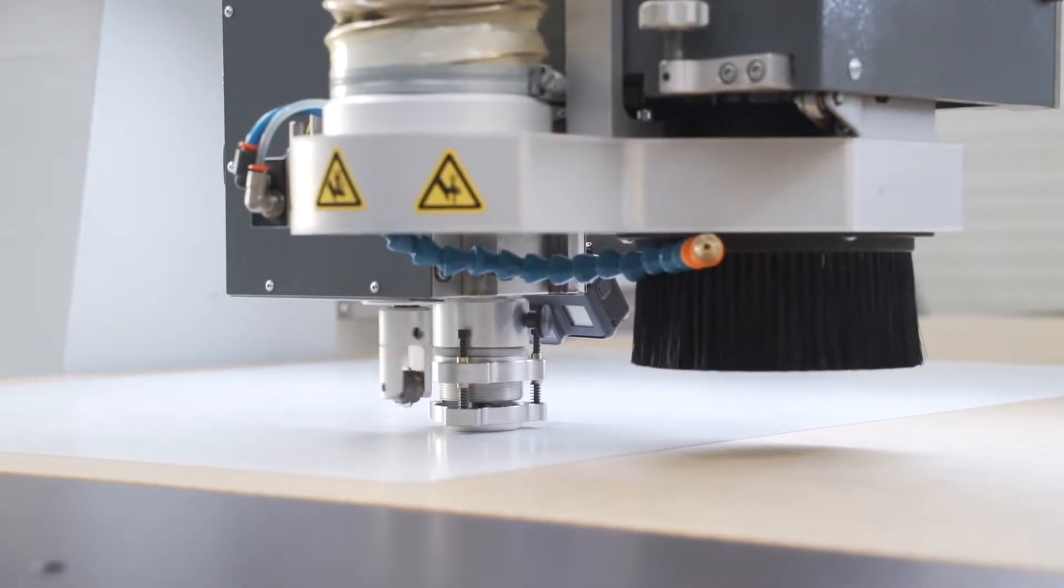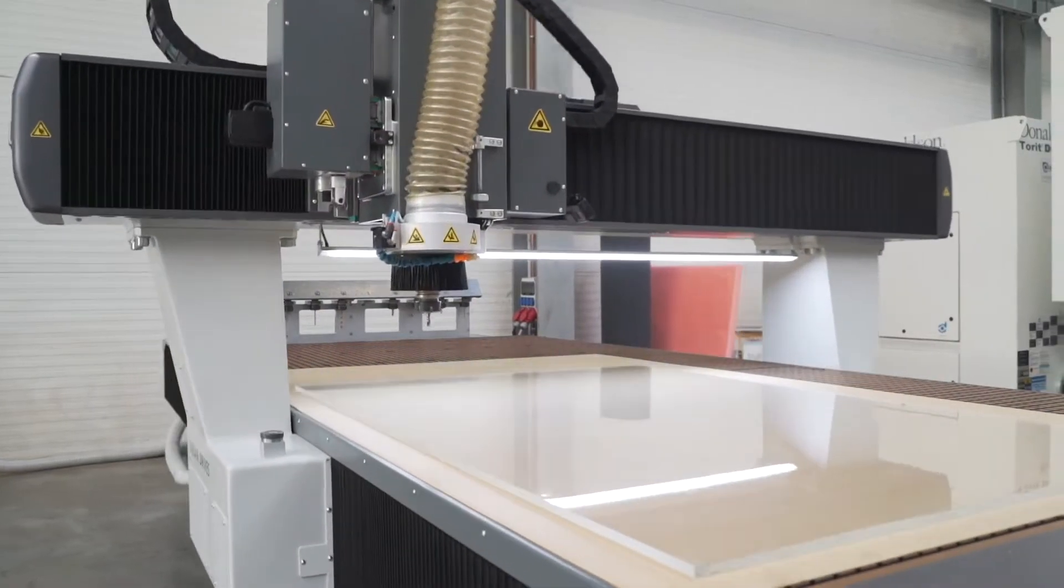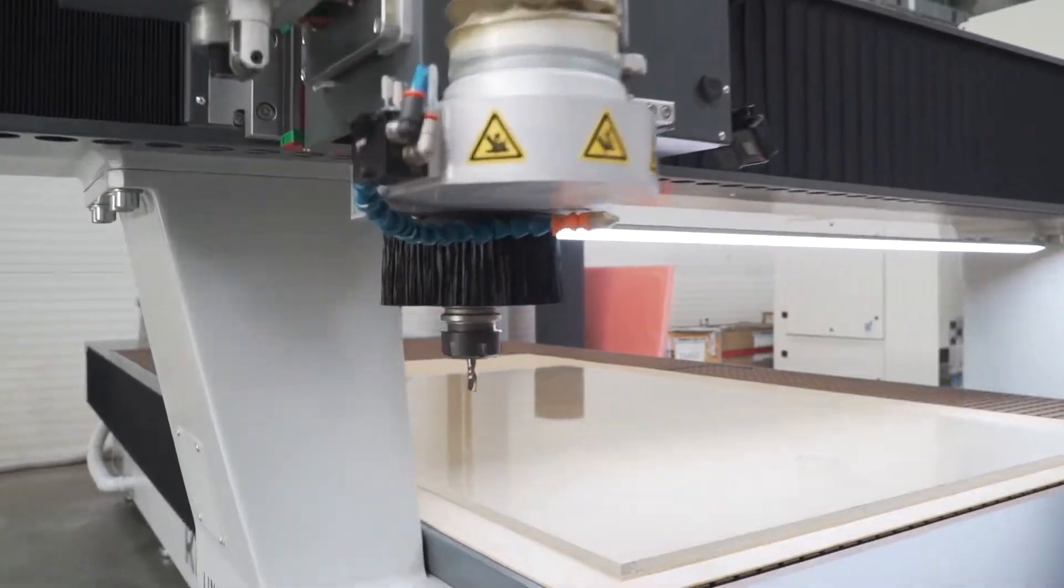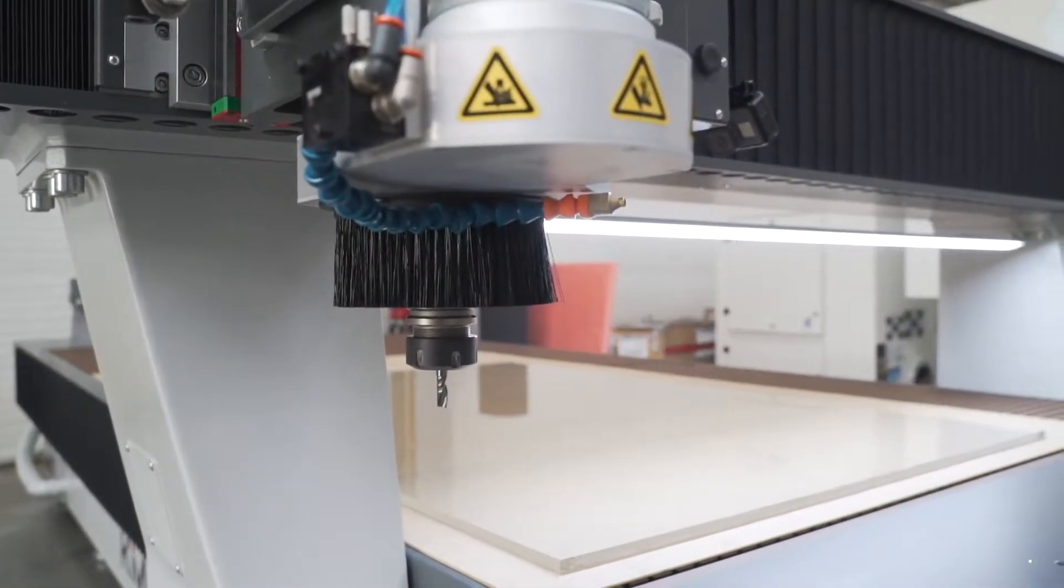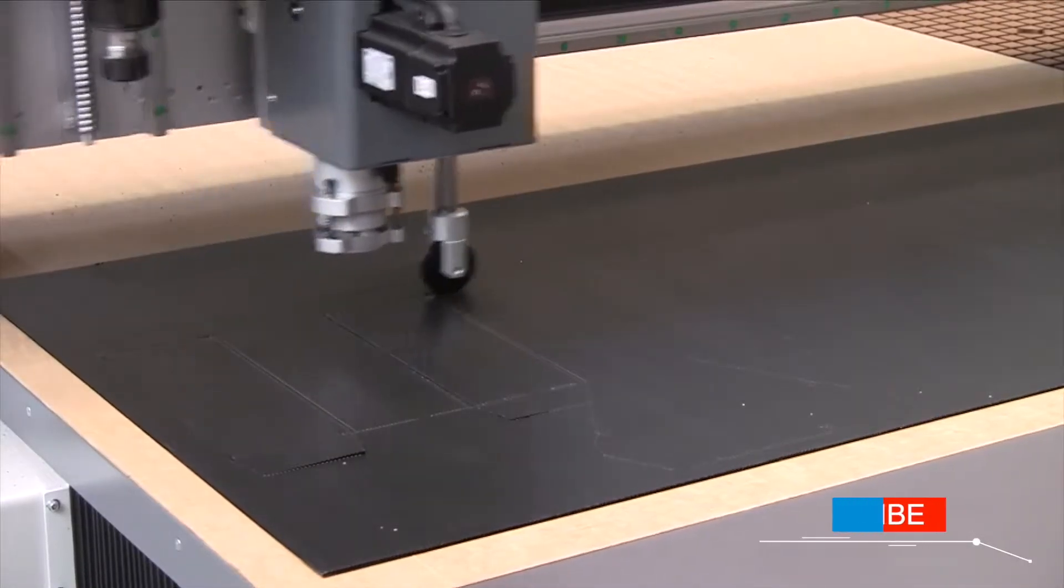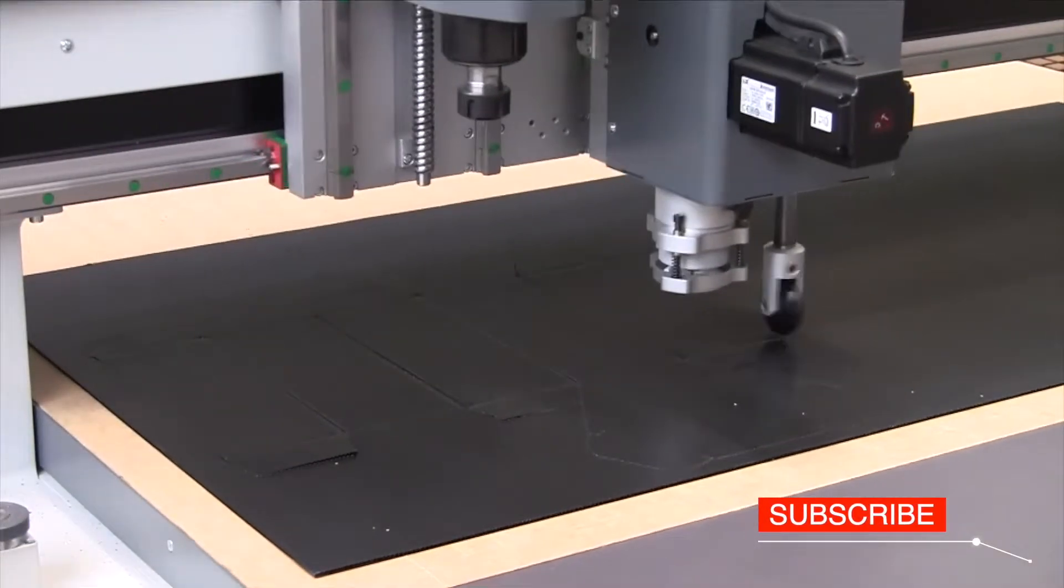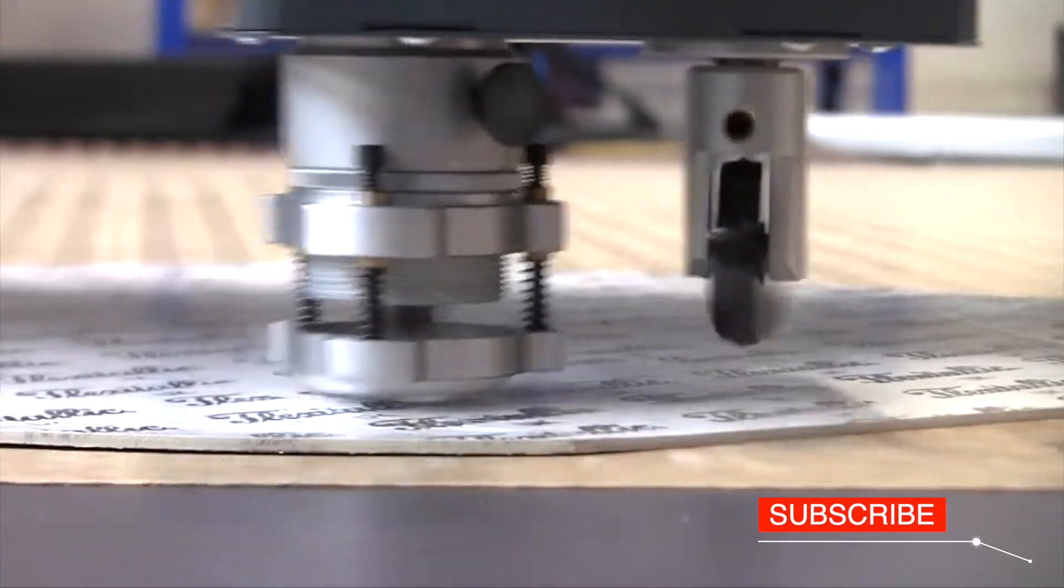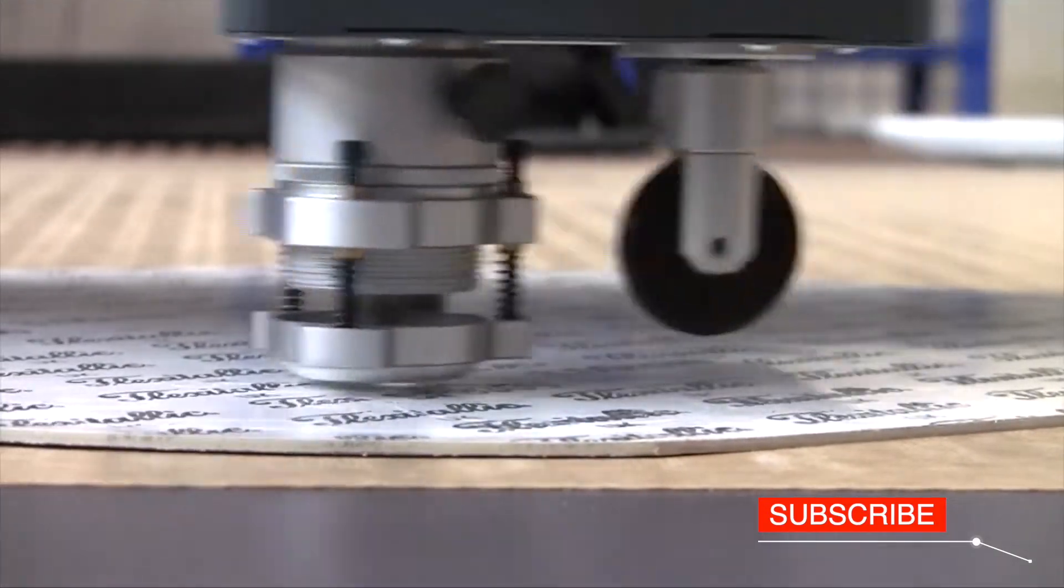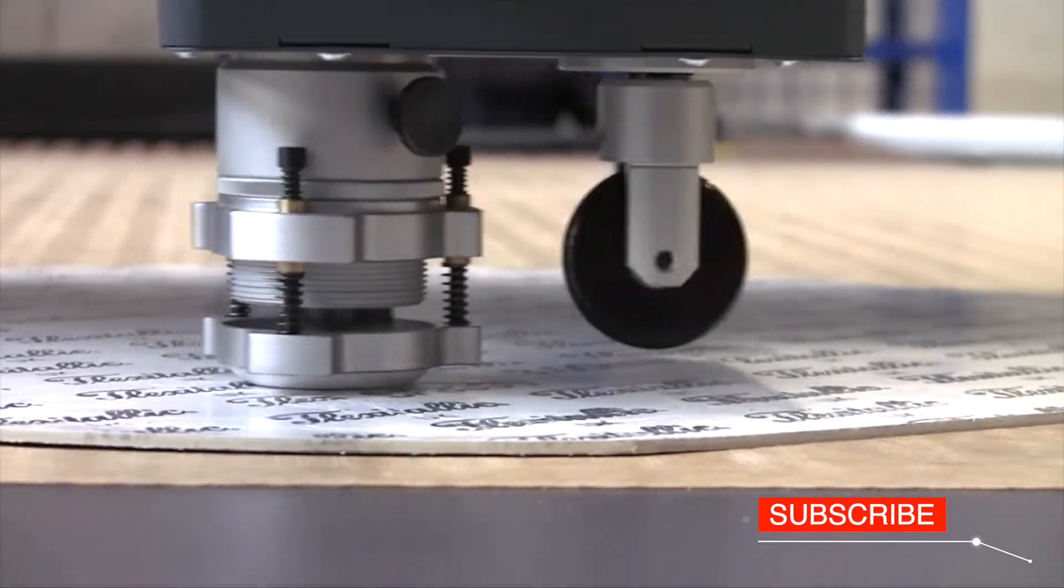Most commonly, these machines are equipped with a milling router head but can also be configured with an oscillating knife, creasing wheel, or a range of other aggregates for special applications.